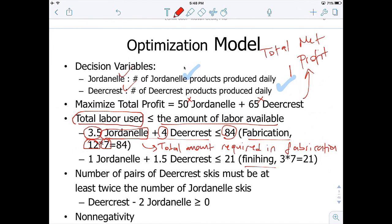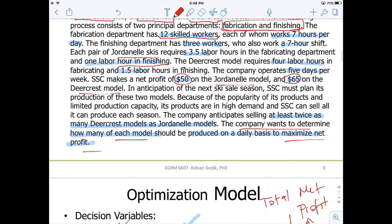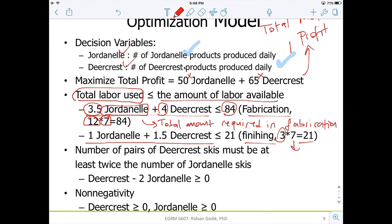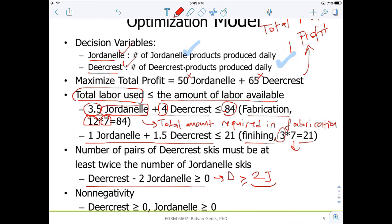Similarly, for the finishing department, it is seven hours of work with three skilled laborers, so we have 21 hours available. The left-hand side represents the total amount required in the finishing department, which must be less than or equal to 21. At the very end of the text, it says the company anticipates selling at least twice as many DeerCrest models as Jordan Ale models. So I represent this constraint as: DeerCrest ≥ 2 × Jordan Ale. That ensures the number of DeerCrest models produced is at least twice the number of Jordan Ale skis produced daily.